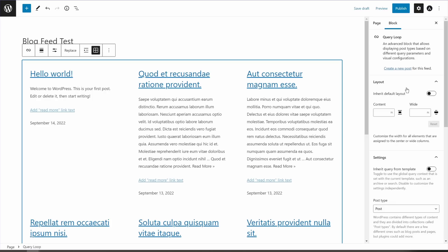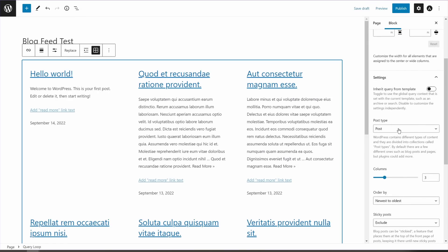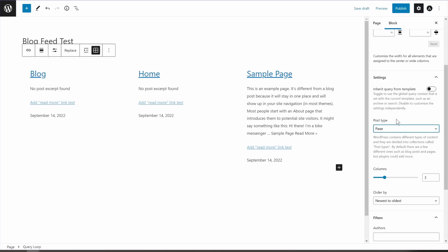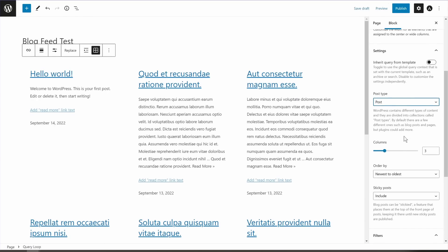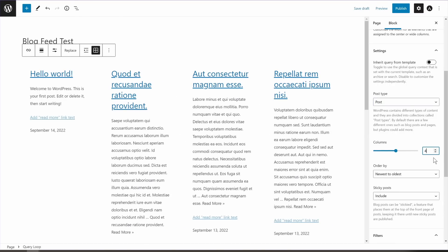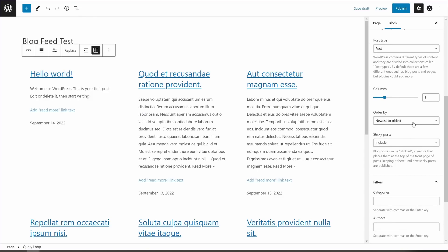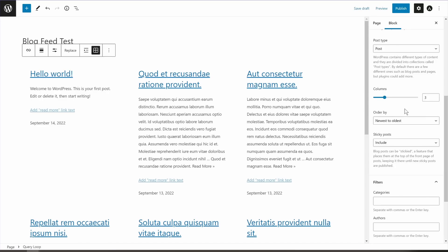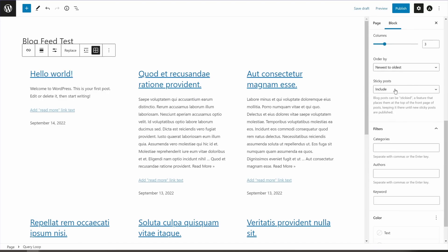Let's choose this layout and show all the blog posts. Once you've selected the block, you'll see the block options — this is where the magic happens. You have many customization options: 'Inherit default layout' inherits the theme's layout, and you can set content width. Post type is set to 'post' by default, but you can change it to 'page' to display pages instead — a powerful feature not available in the first two methods. You can also customize the number of columns. The order can be changed from newest to oldest, oldest to newest, or alphabetical — also not available in methods one or two. You can also include or exclude sticky posts.